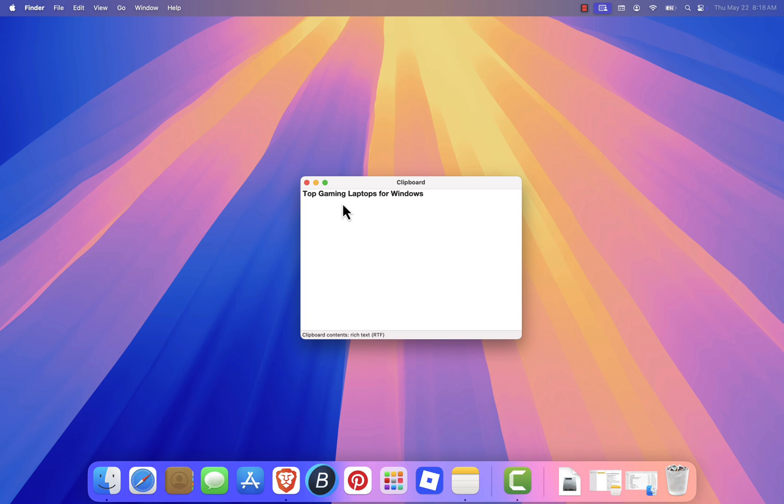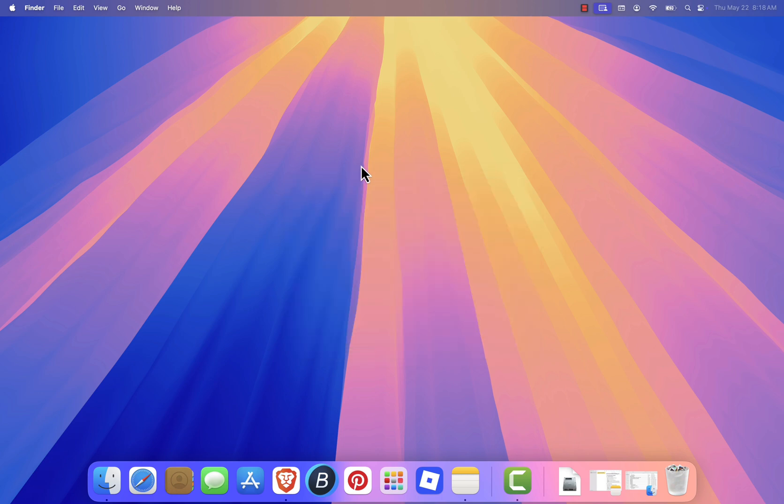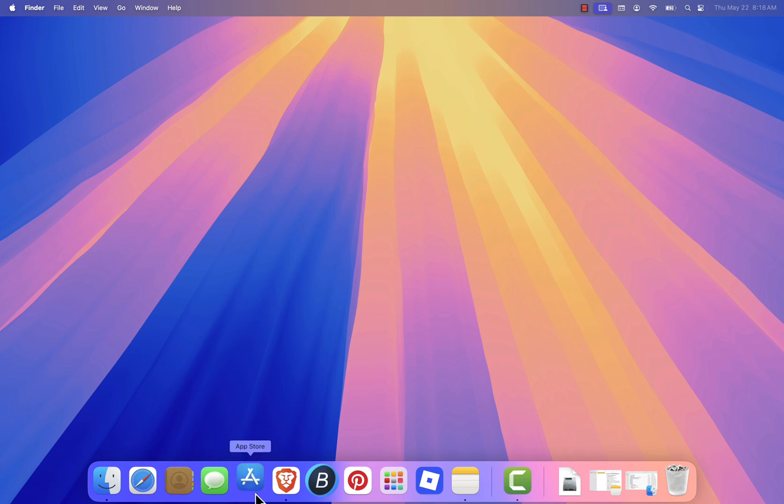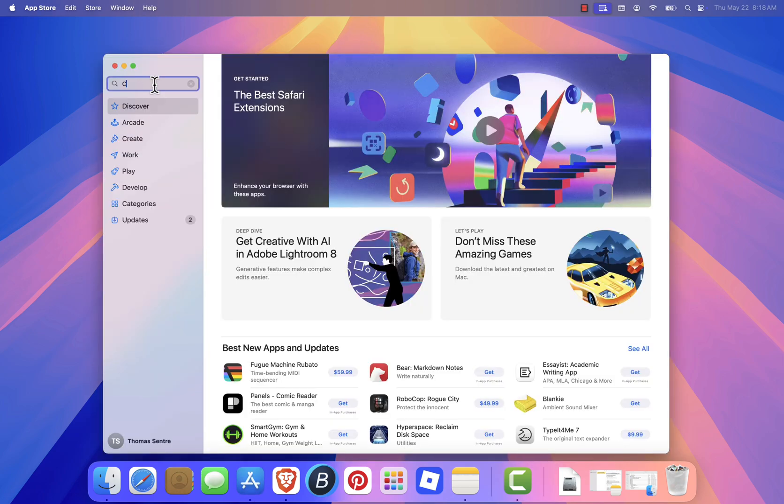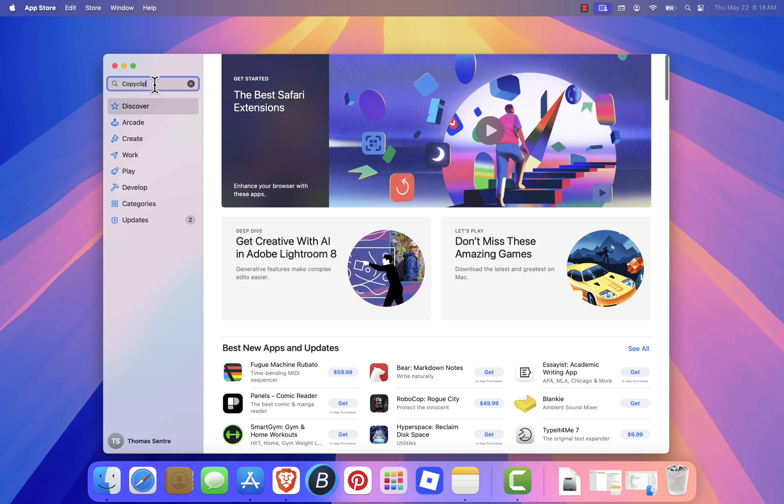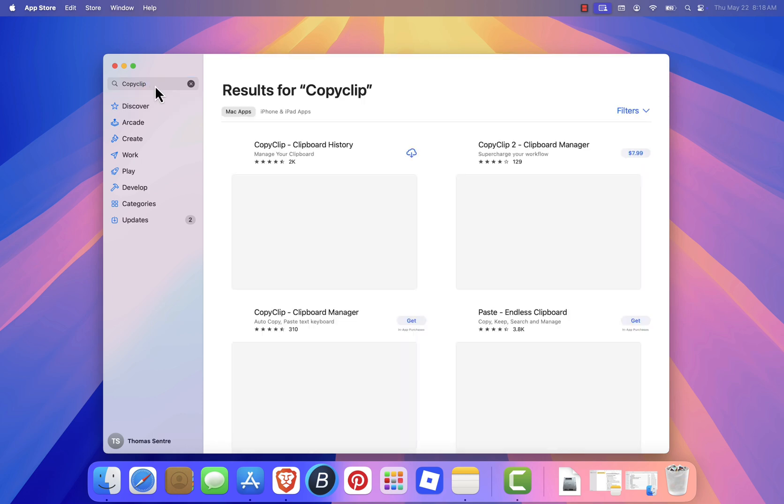If you want to access multiple clipboard items, here's a simple solution. Open the App Store, search for an app called CopyClip, and install it. It's free and very easy to use.